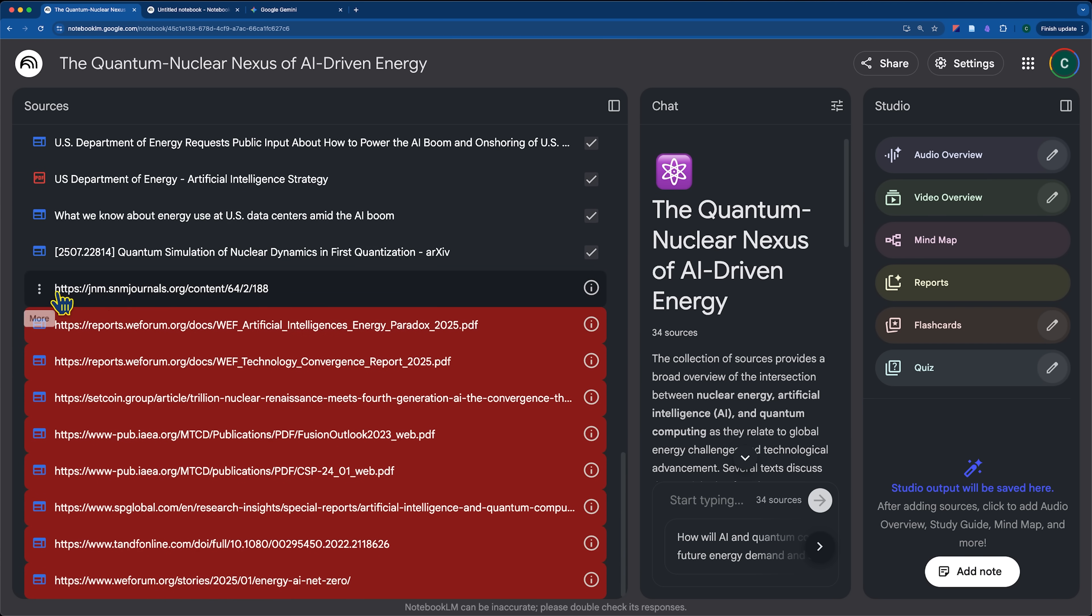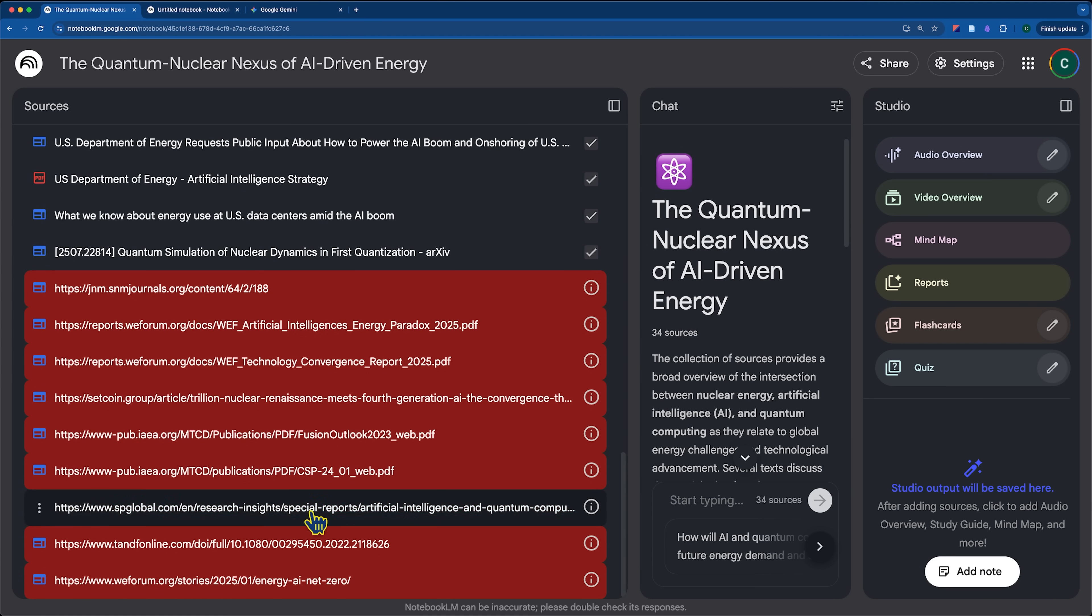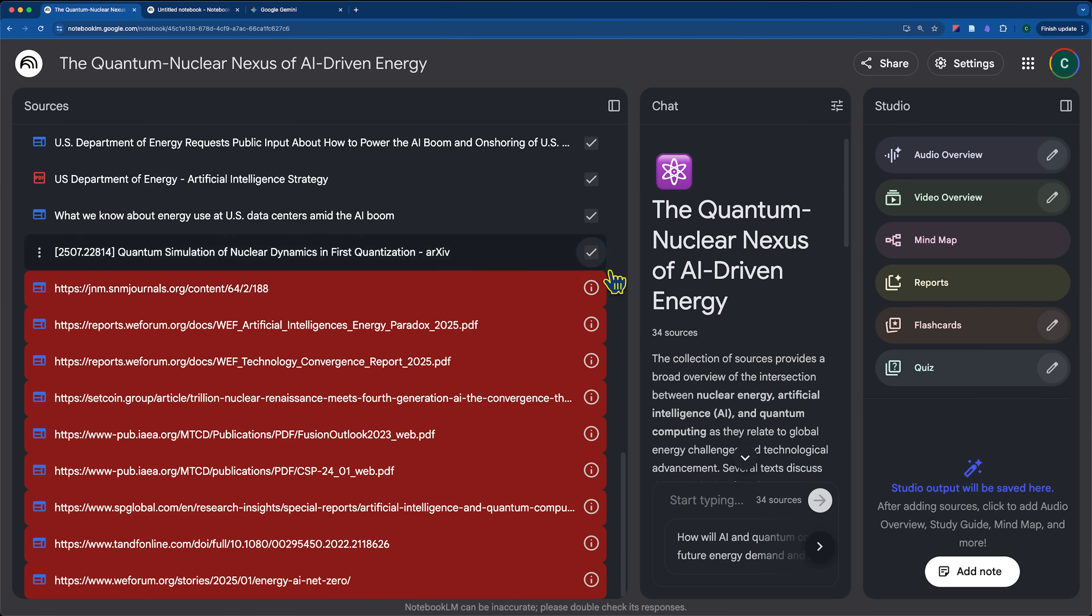And one thing I want to point out quickly too is that you can see how many pages were blocked here, how many research was not able to be added.